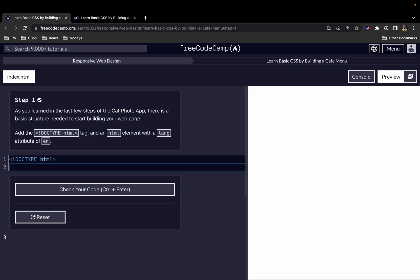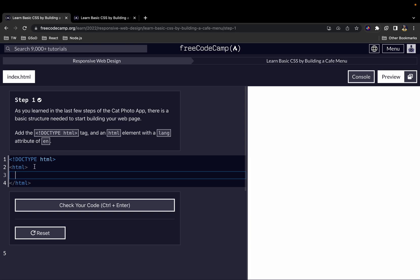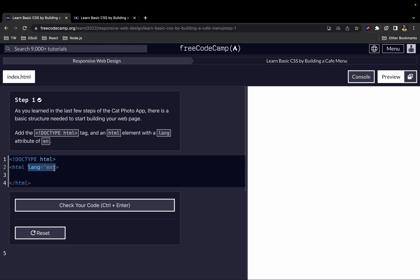After the DOCTYPE, we also add an HTML element, which is the parent element. All other elements you'll be adding for this page must be within the HTML element. We also give this HTML element an attribute of lang with the value of en. If any of this is unfamiliar, I encourage you to watch the HTML videos first.